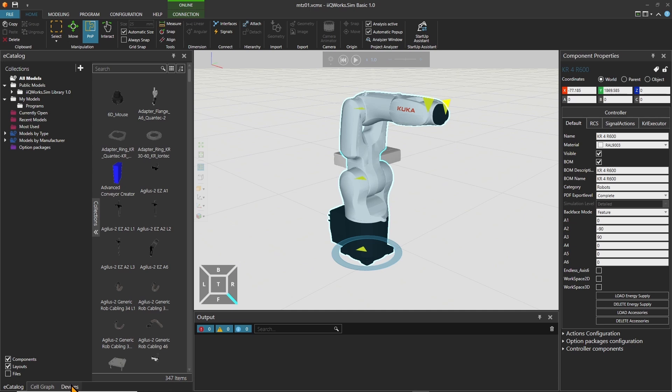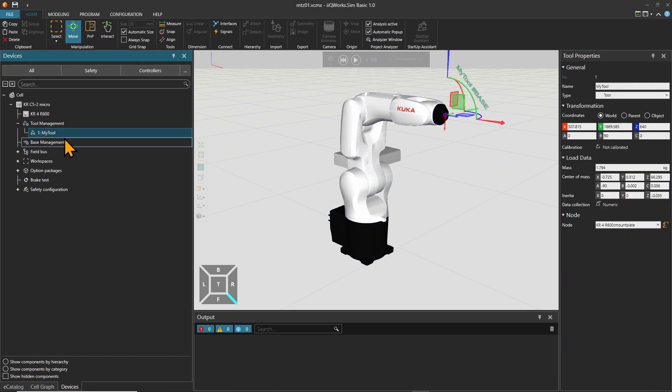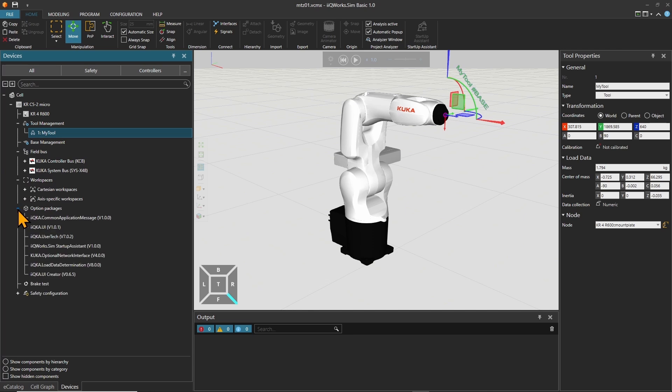In home in the devices section, you will find the already existing configuration of the robot with the existing tool and base configuration, as well as the field bus, workspace, the installed option packages, and safety configuration.